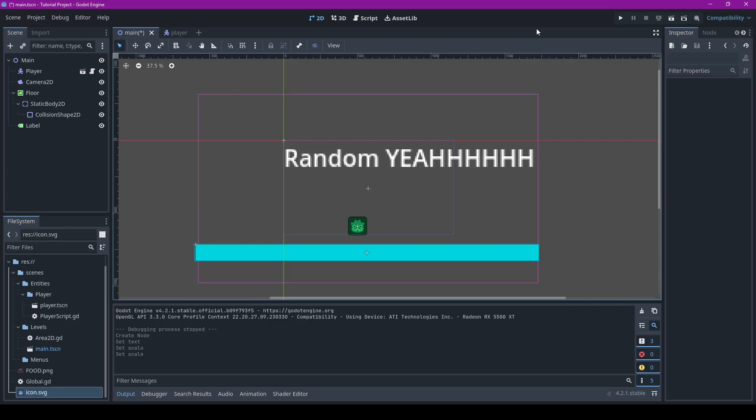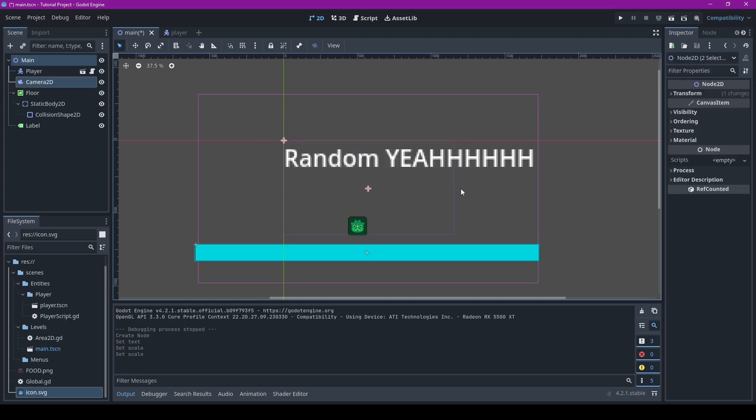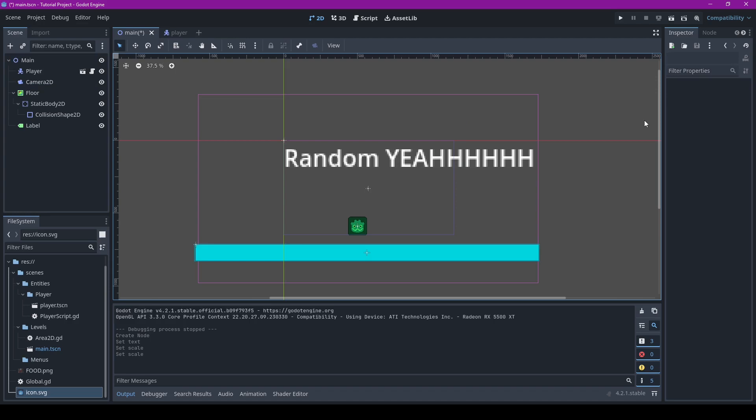Welcome back to Usable Than Looks, where I give you a quick rundown on important features in Godot 4. Today we're working on random numbers — really easy. You might hear about these as RNG or random number generation, but it's all basically just random numbers. It's very simple.